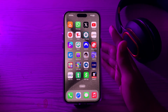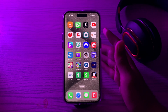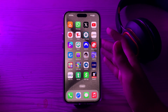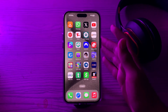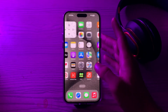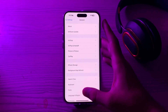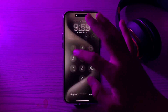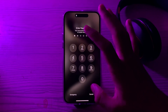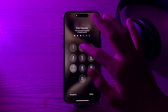First of all, you have to restart your iPhone. A simple restart can often resolve minor software glitches. To restart your iPhone, tap on Settings, scroll down and tap on General, scroll down and tap on Shutdown. Shut down your iPhone and then restart it after 15 to 20 seconds.